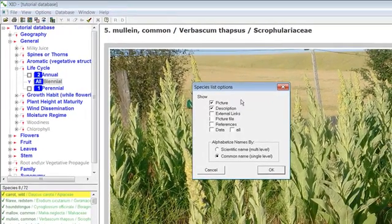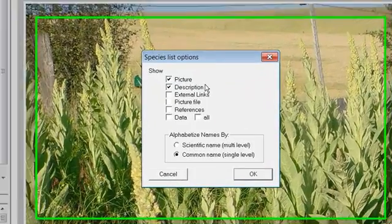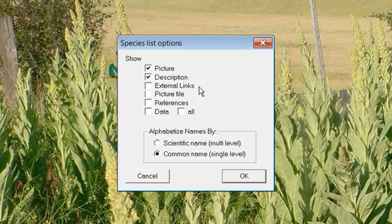You may choose to view the images, descriptive information, external links, the file names of the images in the database, and a list of references with page numbers where you may look up the species.